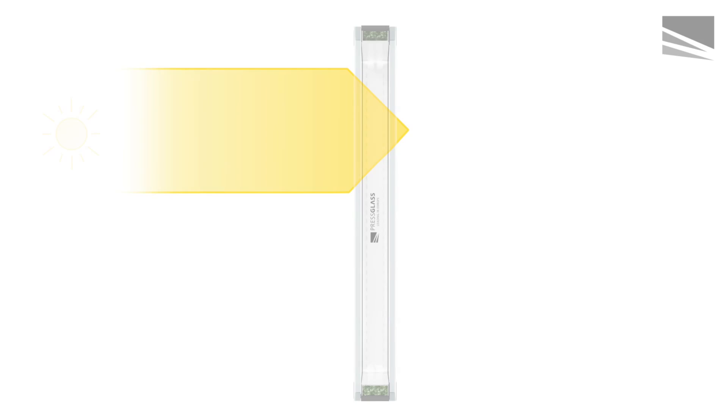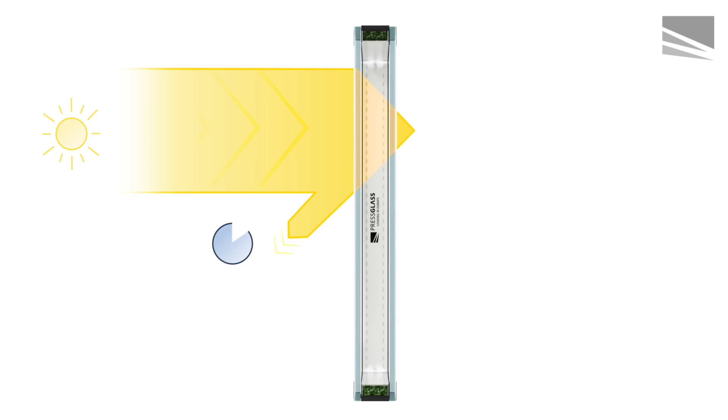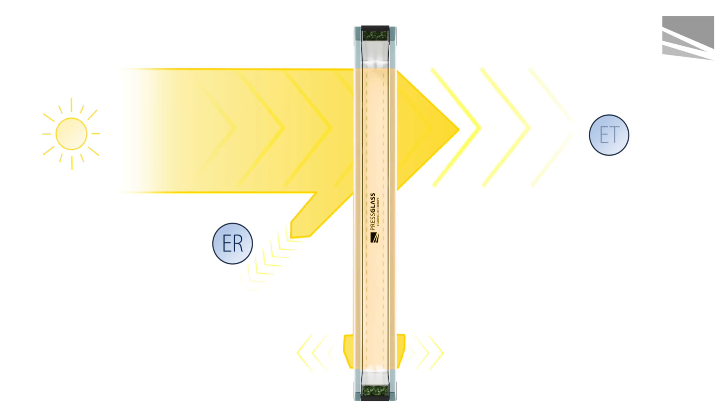Glass properties are defined by several different coefficients. Among others, the solar energy reflectance coefficient, ER, and the direct solar energy transmission coefficient, ET, are the basic ones.